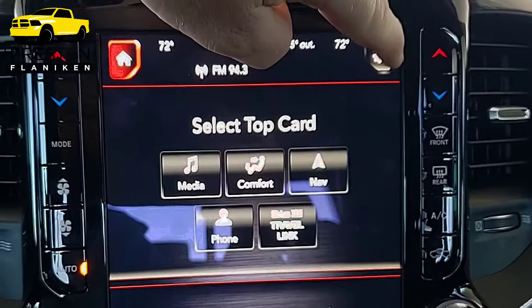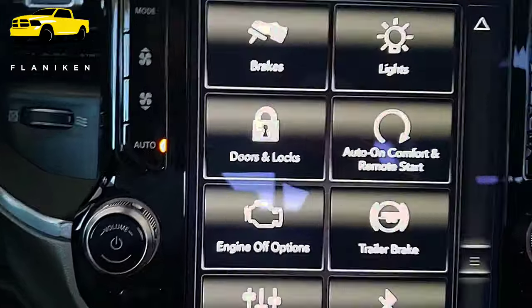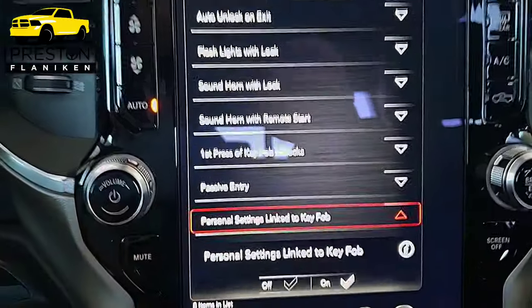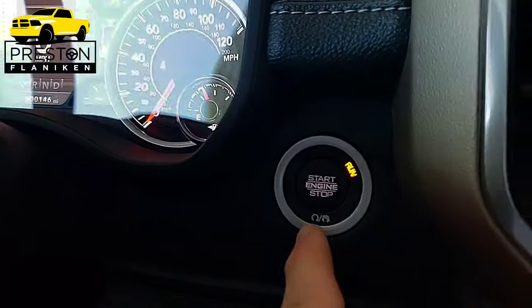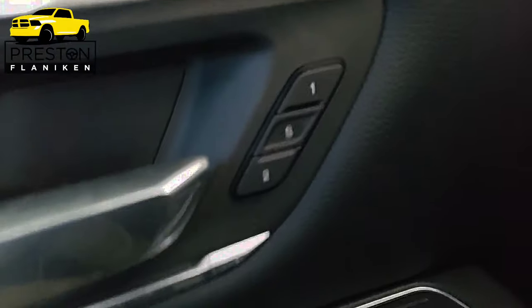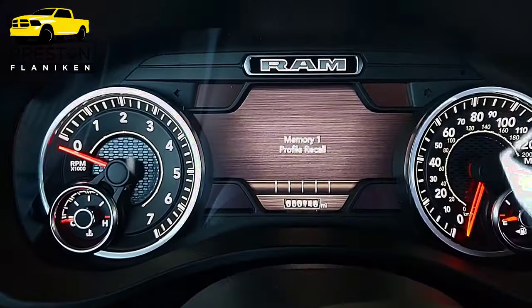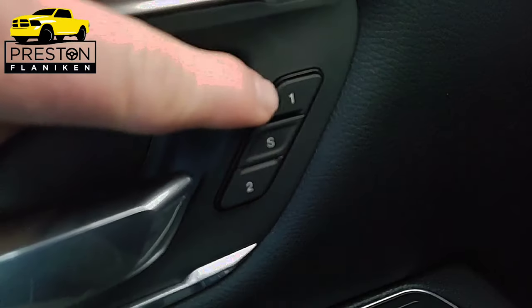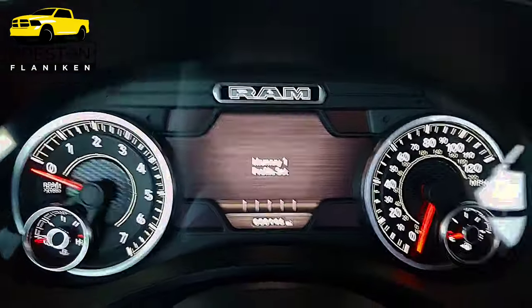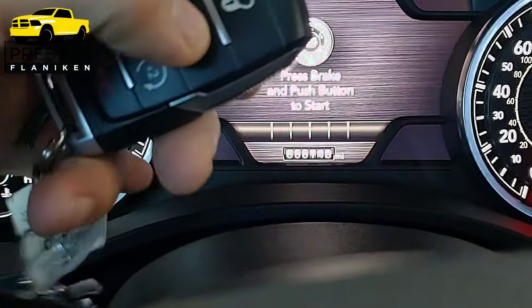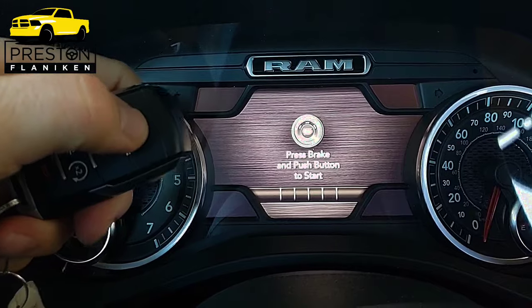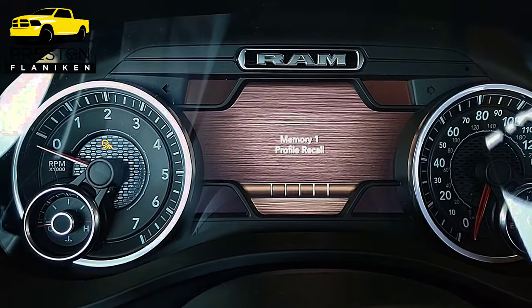One great way to have your seats where you want them is to have your memory settings linked to your key fob. First, make sure the setting for personal key settings linked to key fob is on — press the settings button, go down to doors and locks, and come to personal settings link to key fob; it's turned on. Now turn the engine off, then come over to the memory switches. Press one for memory one profile recall, then press S and then one again. You'll get memory one profile set, and within 10 seconds press the lock button, then press the unlock button. It tells you: memory one profile recall.